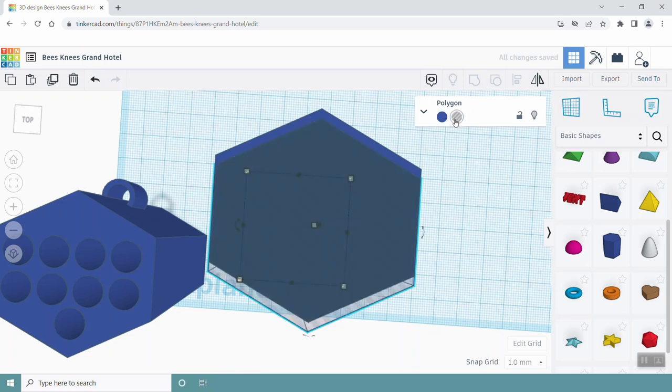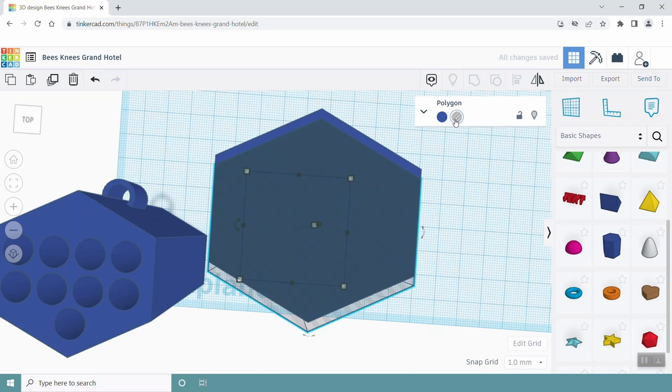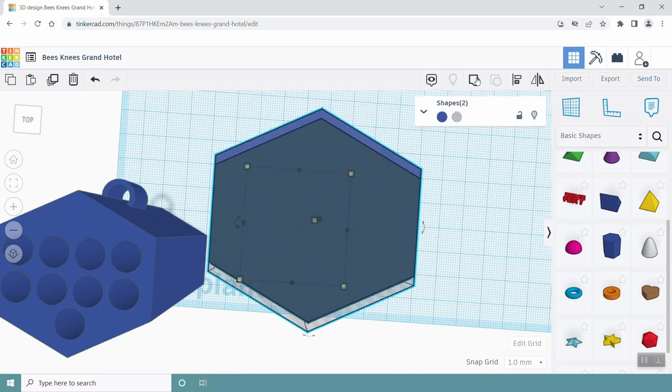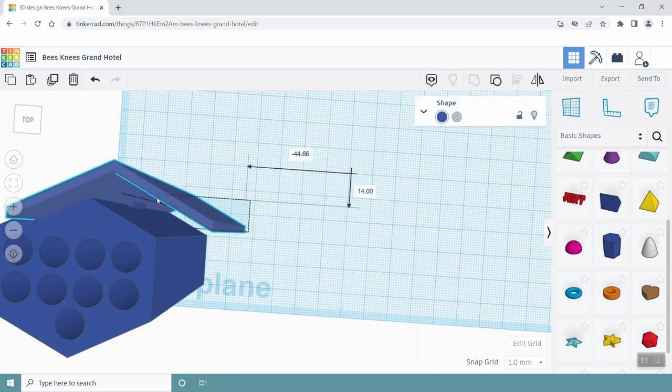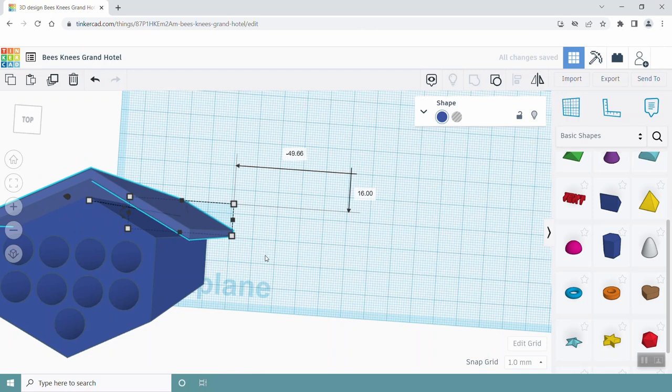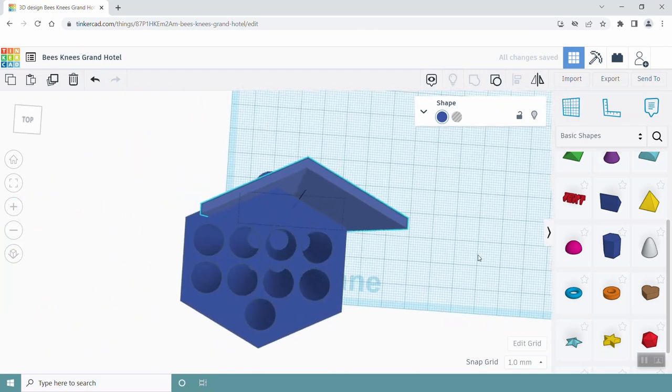For this second hexagon, click the hole button, which changes it from a solid hexagon to one that subtracts material from the other hexagon. Select both these shapes and click on the group button. This will create a roof-like structure that you can then move onto the top of your bee house or hotel.